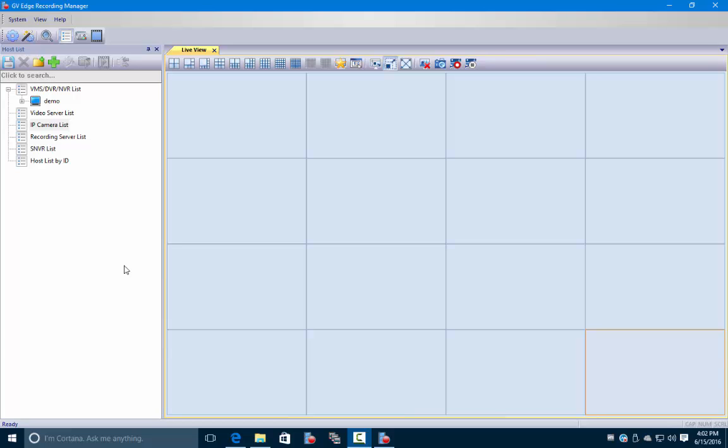Hey everyone, this is Nick from Quality Business Machines. In this video we're going to show you how to add cameras to the live view as well as how to navigate and use some of the live view functions within the edge recording manager for GeoVision.